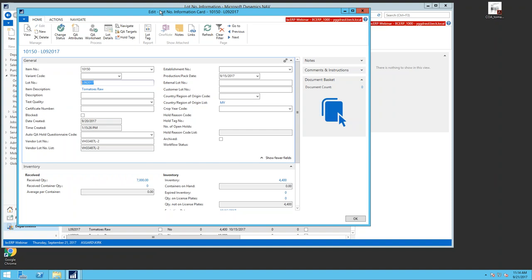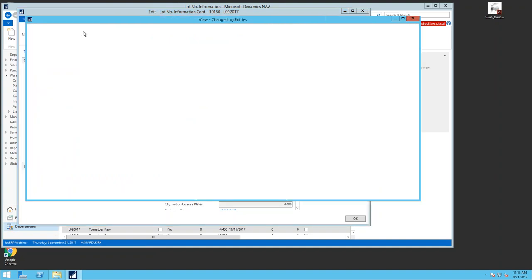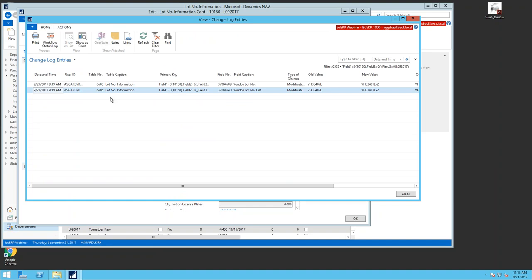Always ensure number series are alphanumeric to keep your navigate and tracing clean — if a purchase order and a lot number both use the same six-digit numeric format, those numbers can conflict. The lot card is very powerful: you can put things on hold, view lot details, and under actions you can access the change log to track who made edits to specific fields on the lot number — tracking date, time, old value, and new value.